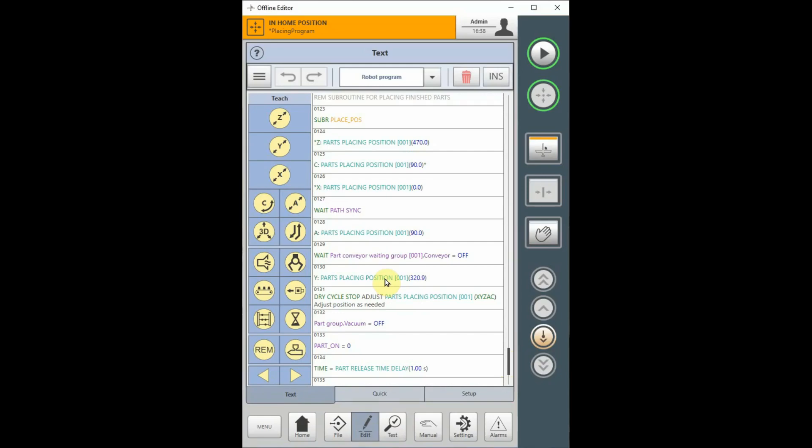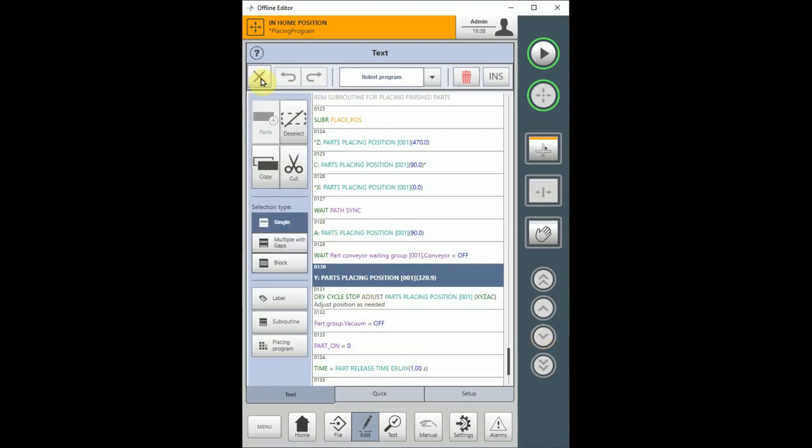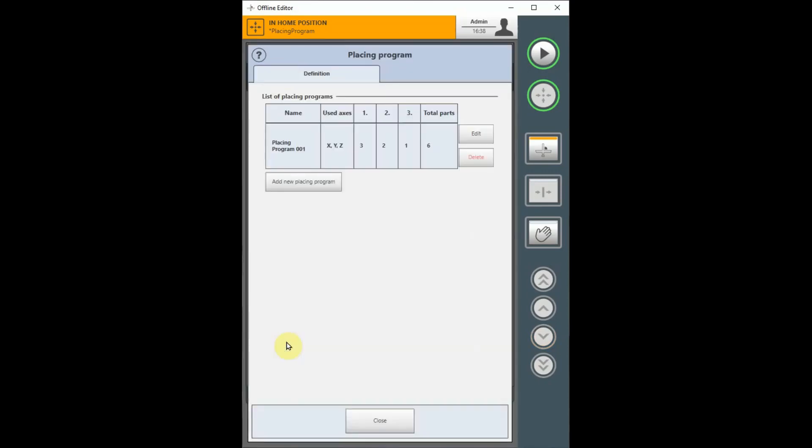Highlight the desired line. It should be noted that in order to use a placing program in your teach program, you have to have created a placing program first. To see what you have for existing placing programs, you can pull down the bar menu and then at the bottom, choose the placing program button. You can now see that we have one existing placing program, placing program 001.